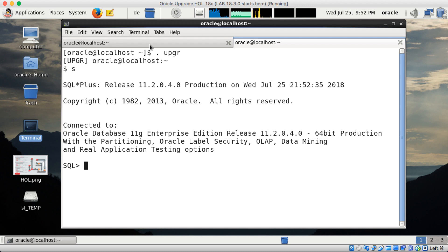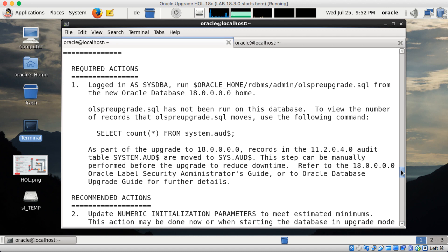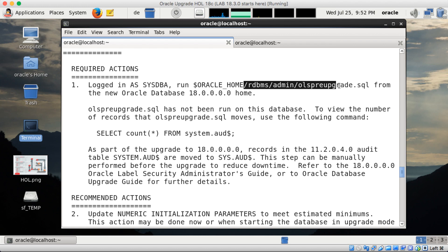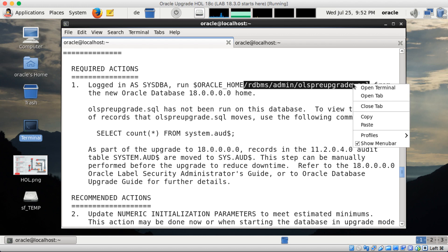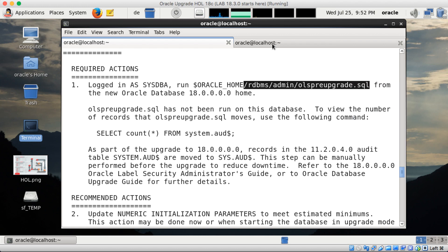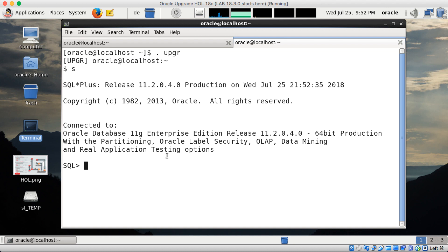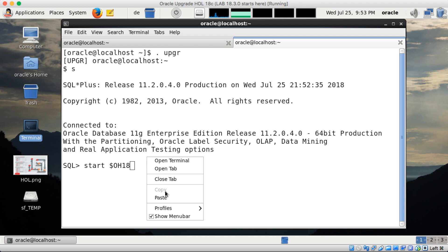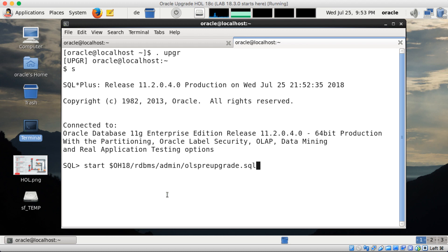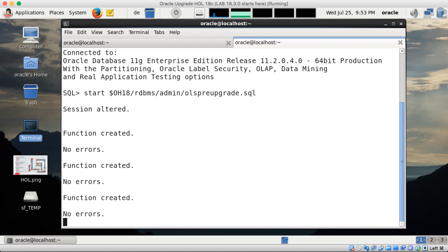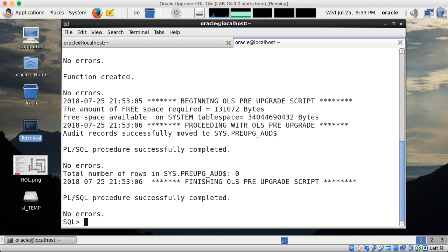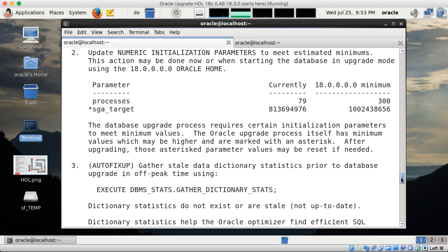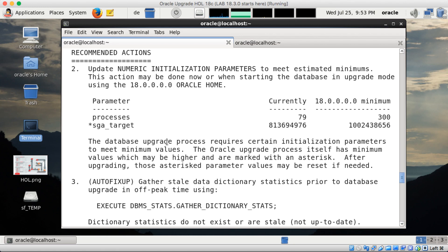So I open the next terminal and log into my database UPGR with SQL plus. So I have two terminals open here. And the first thing, required action, is I should run the OLS pre-upgrade. This is for label security to clean up. And the audit table is in system schema, must be moved to Sys. And this is prepared by the script here and will be finalized during the upgrade.